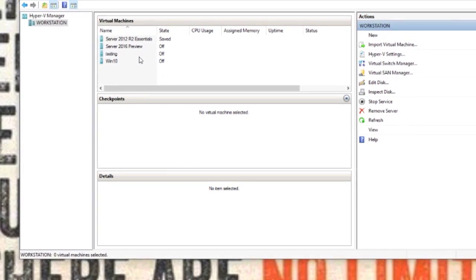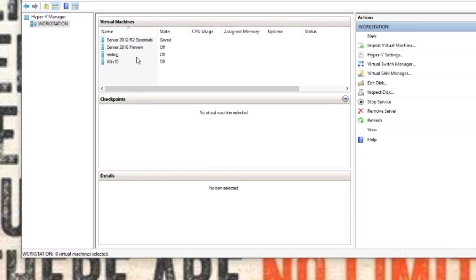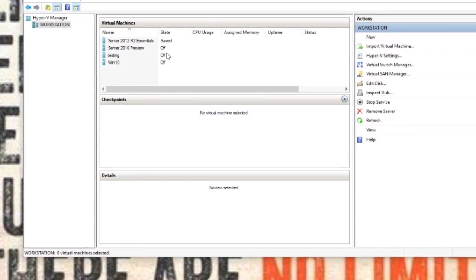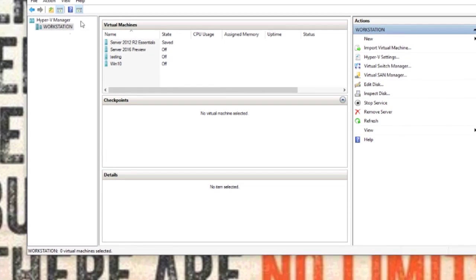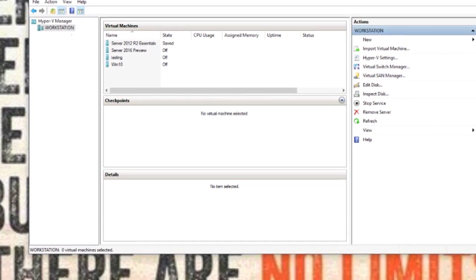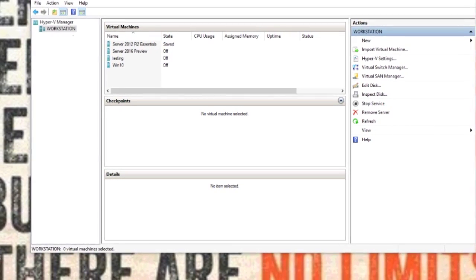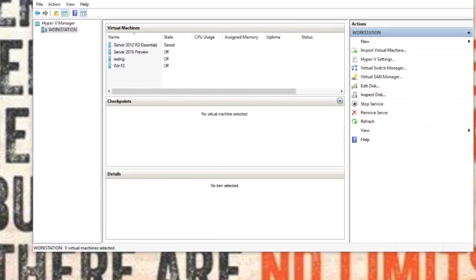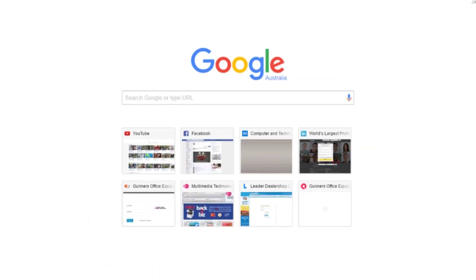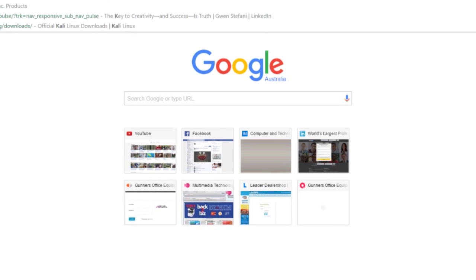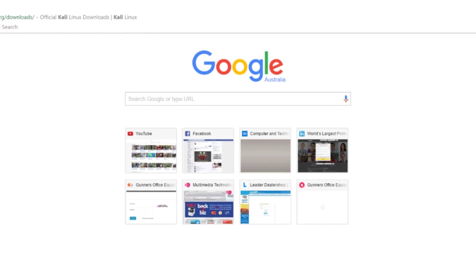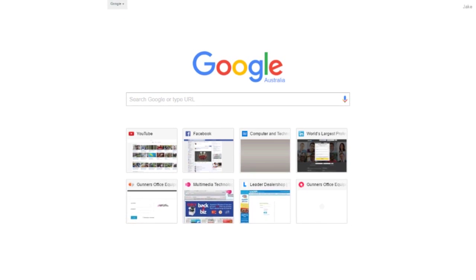G'day guys, today I'm going to show you how to install Kali Linux 2016 version. You're going to want to download Kali, which you can download from Kali.org.